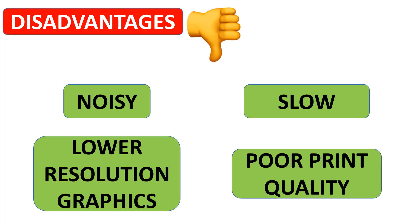Disadvantages of dot matrix printer: Dot matrix printers are noisy and slow. They can only print lower resolution graphics with limited color, and the print quality is poor.